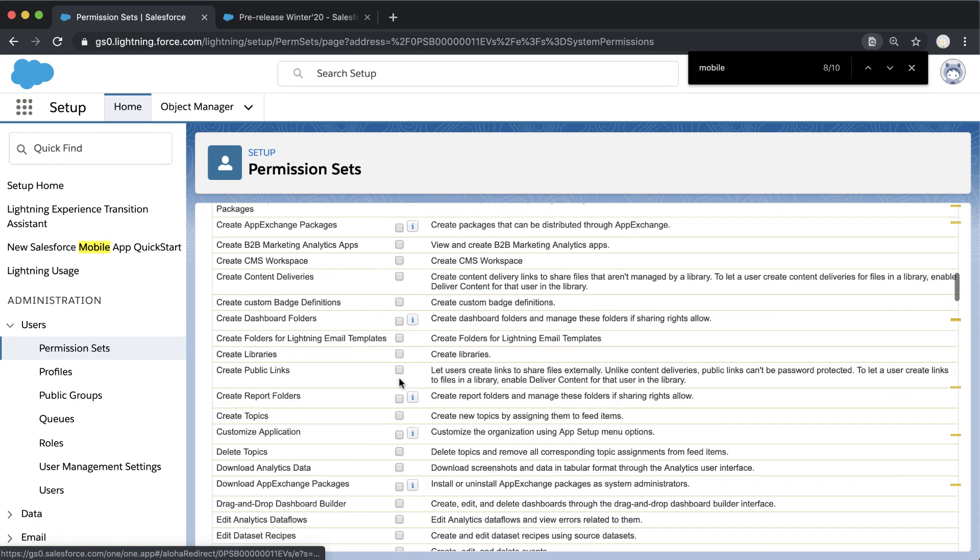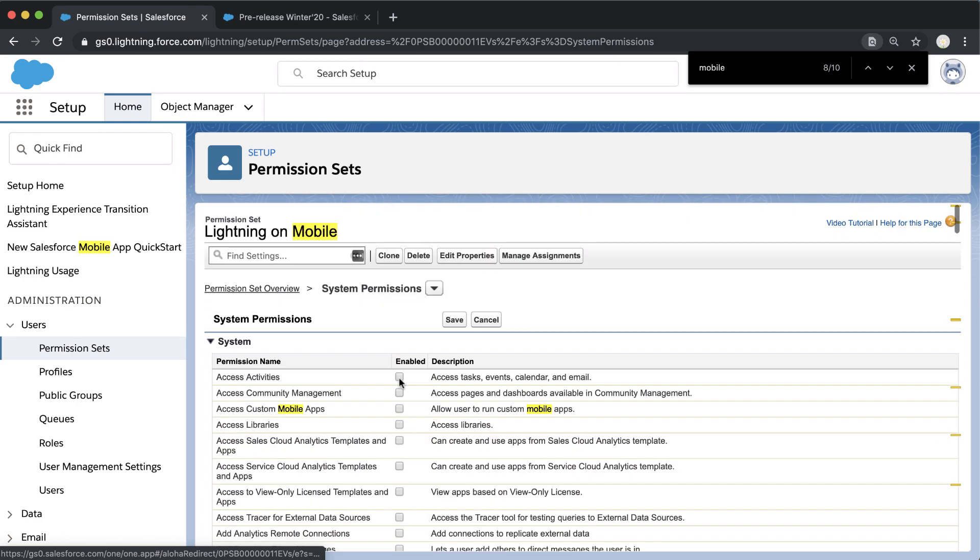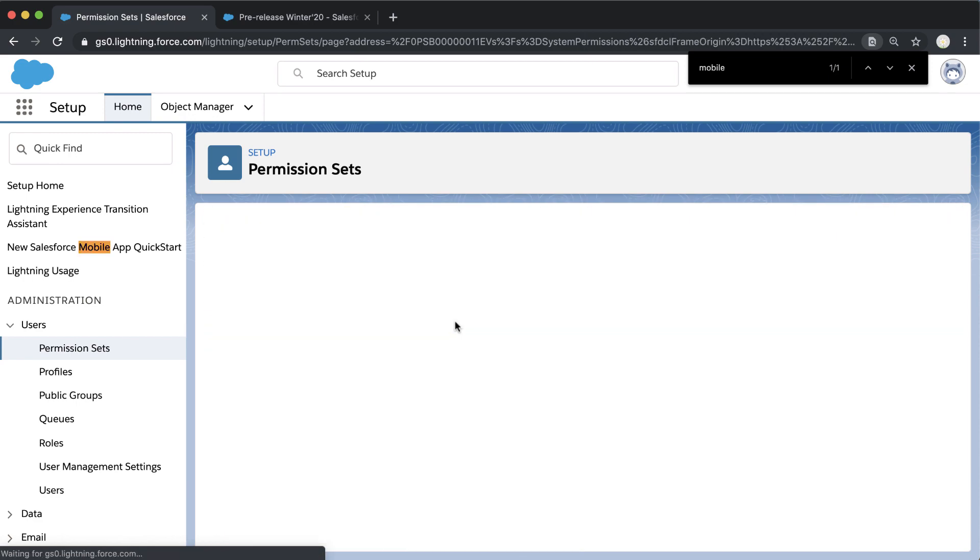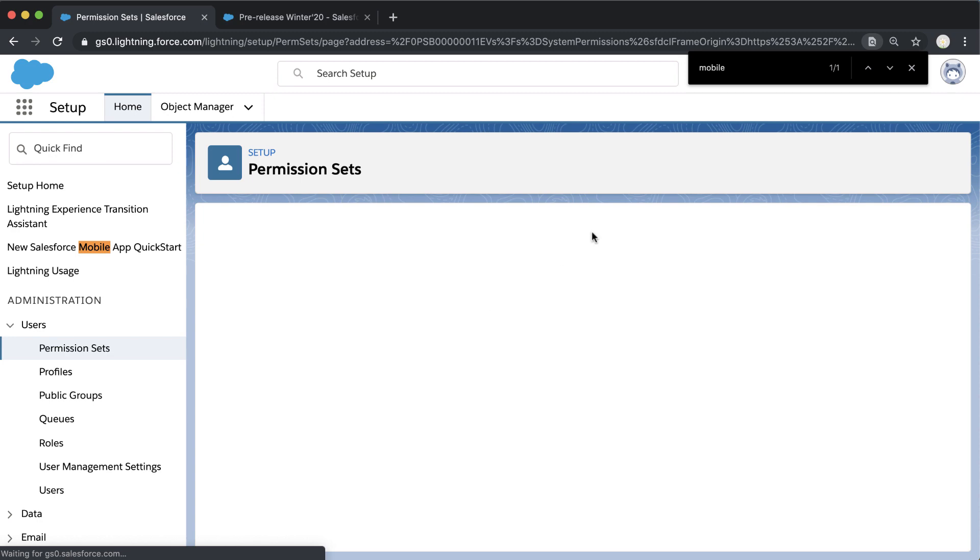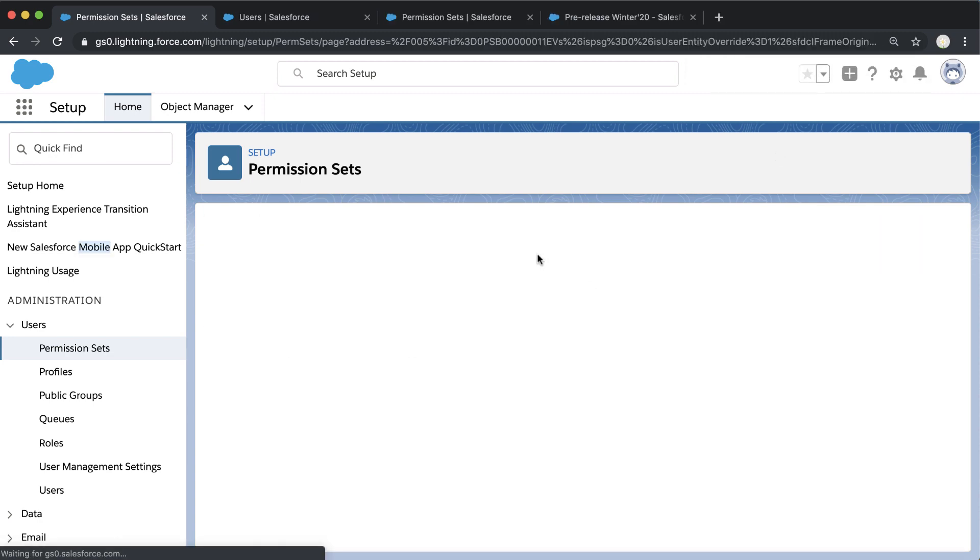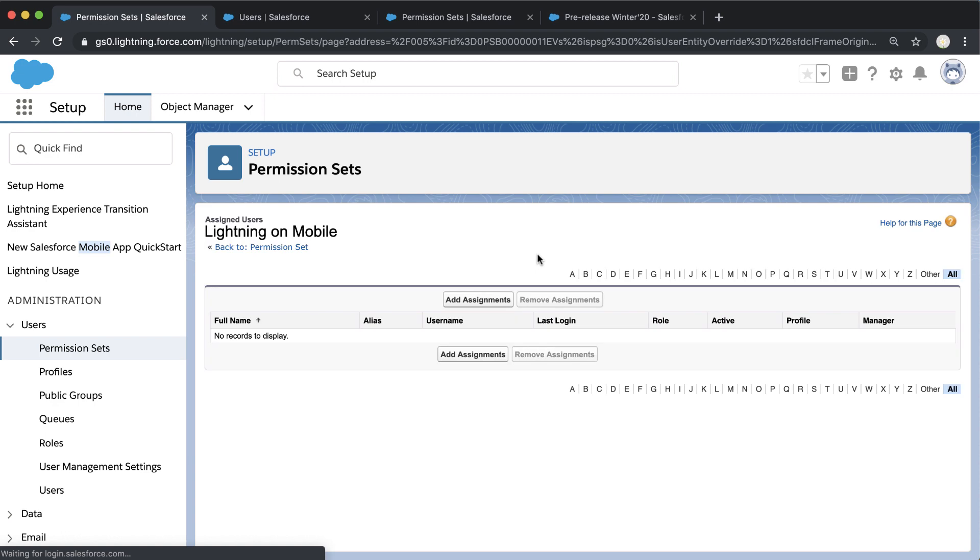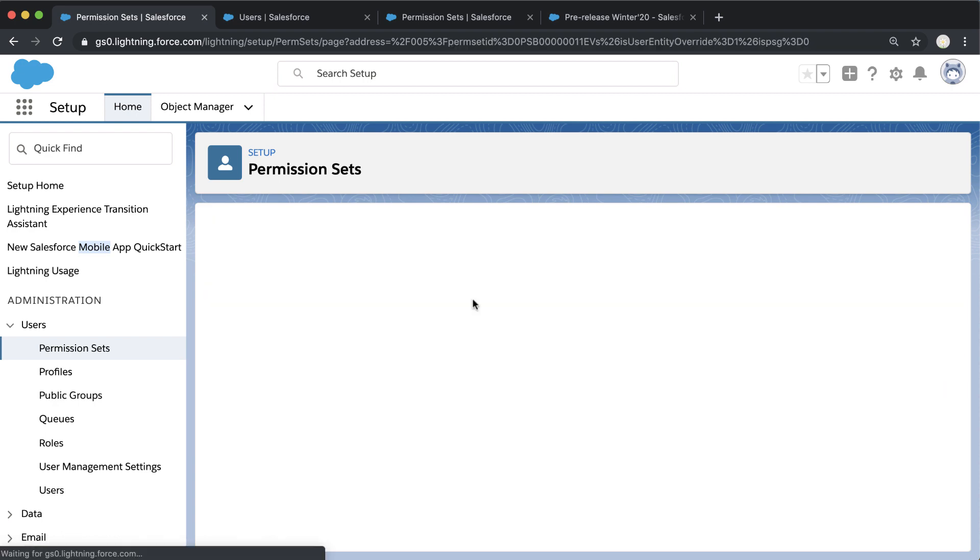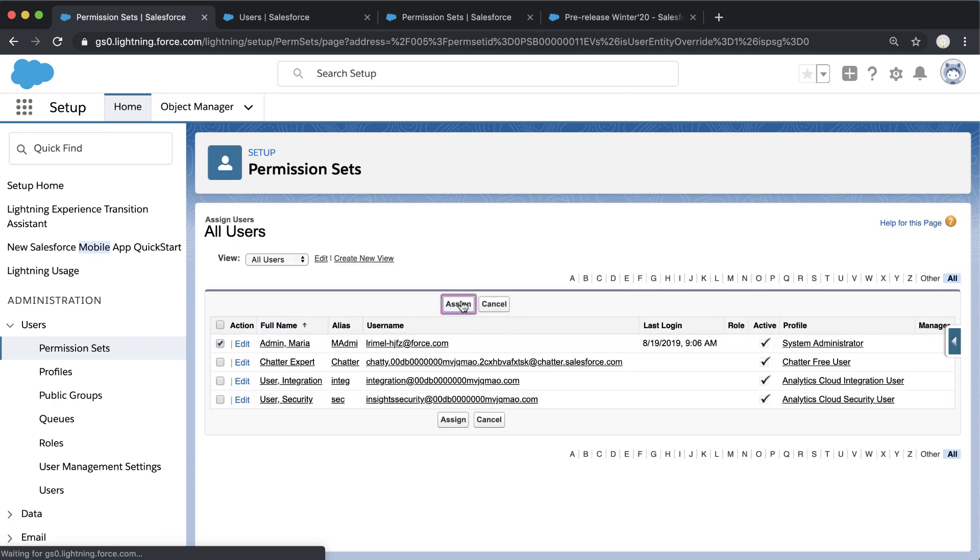Now, because we're admins and want to get hands-on with this mobile app and start to build that experience, we're going to assign this to ourselves to get started. We'll go into Manage Assignments and add ourselves as an admin user to that permission set.